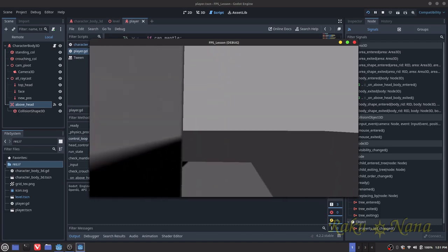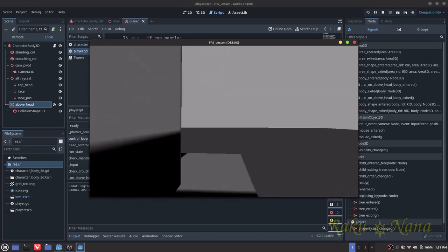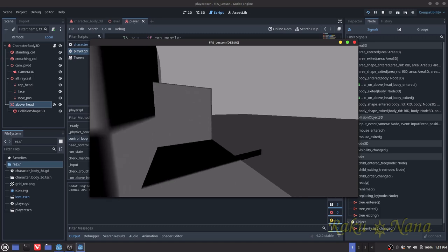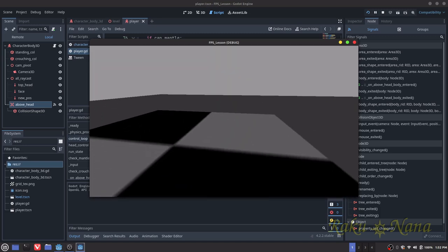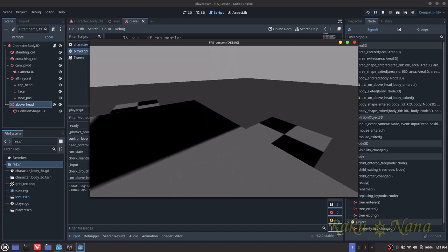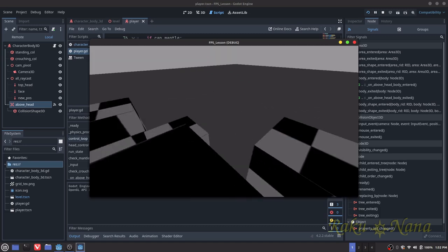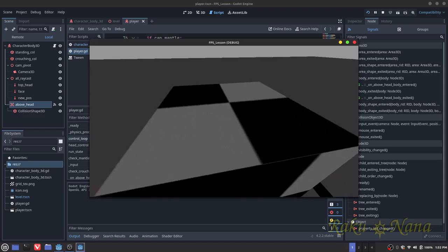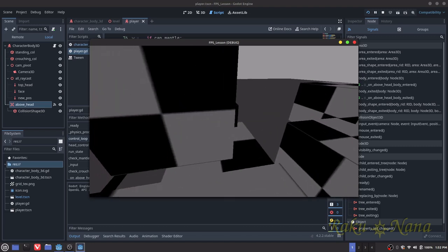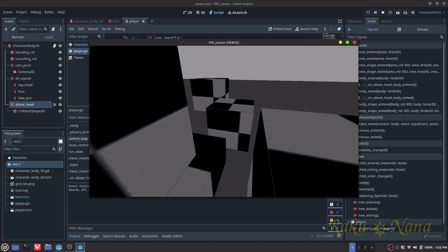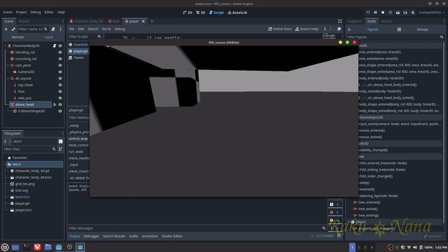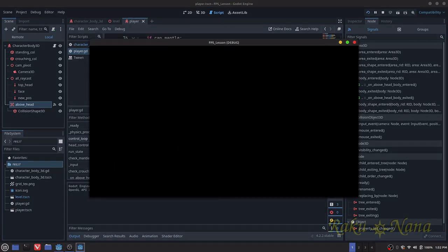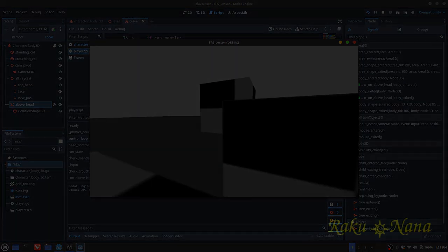Now we can add an animation to this to really clean it up and make it look a lot better than just transitioning through the block. We can probably add the crouching animations as well.